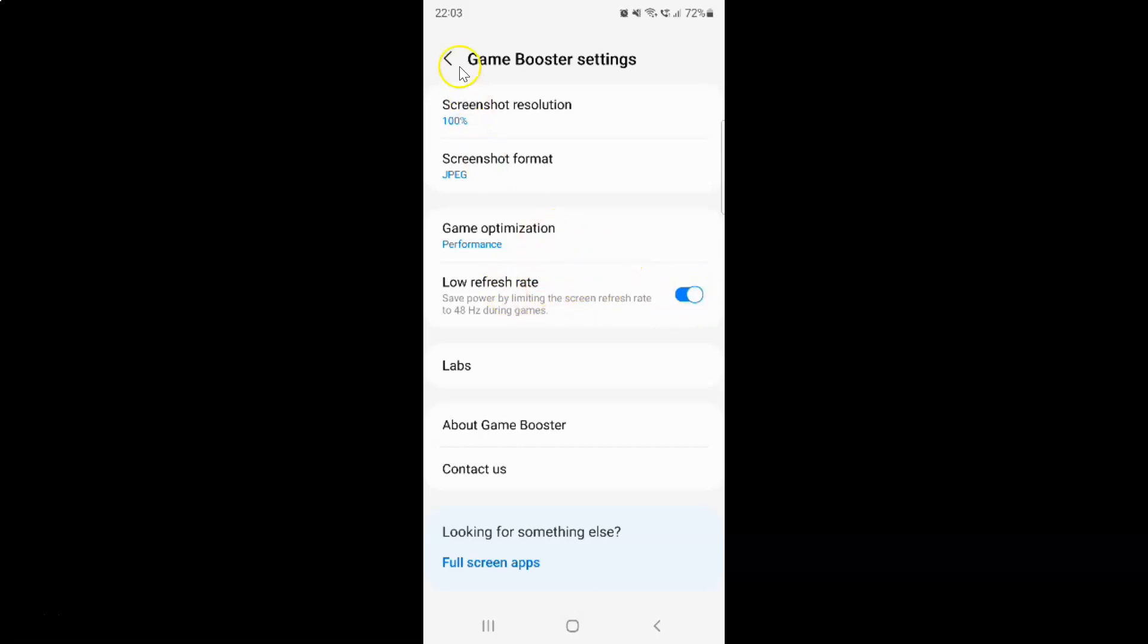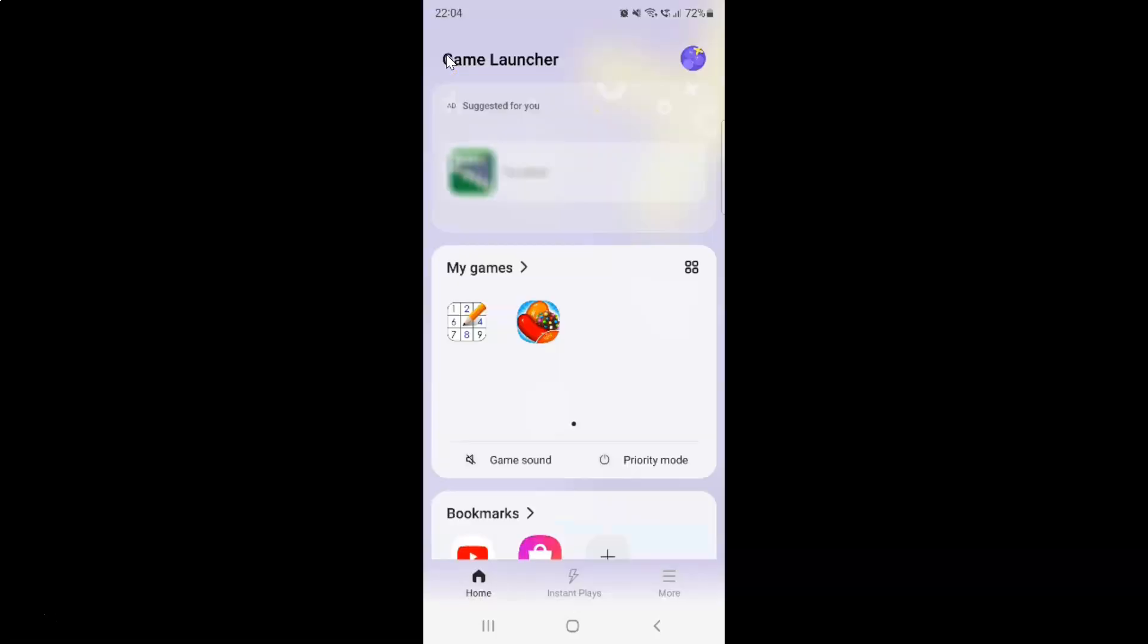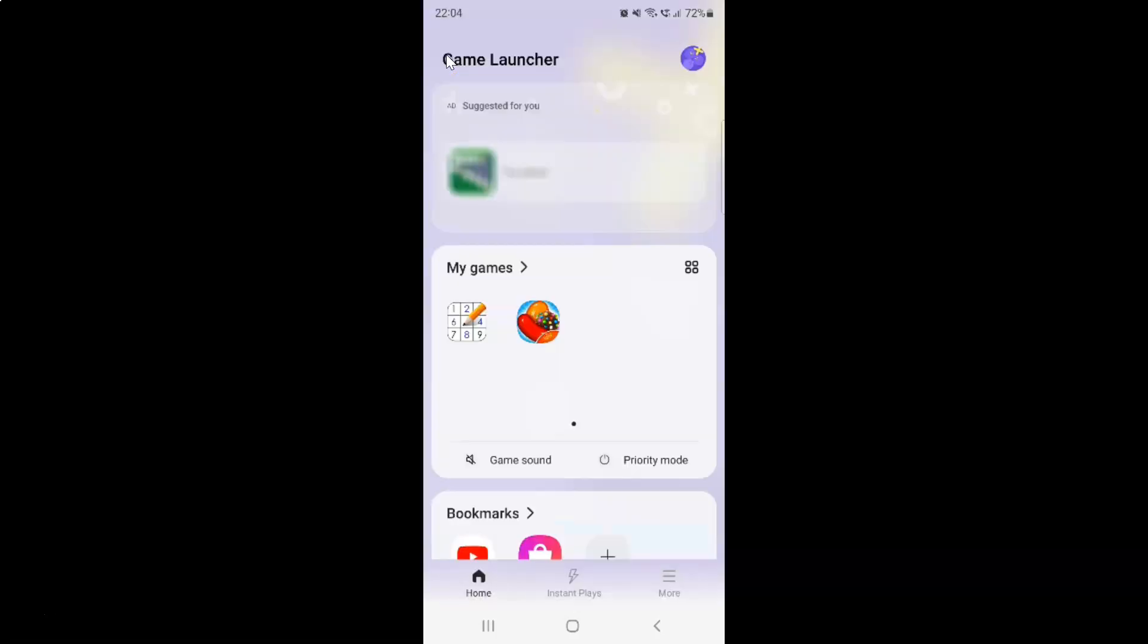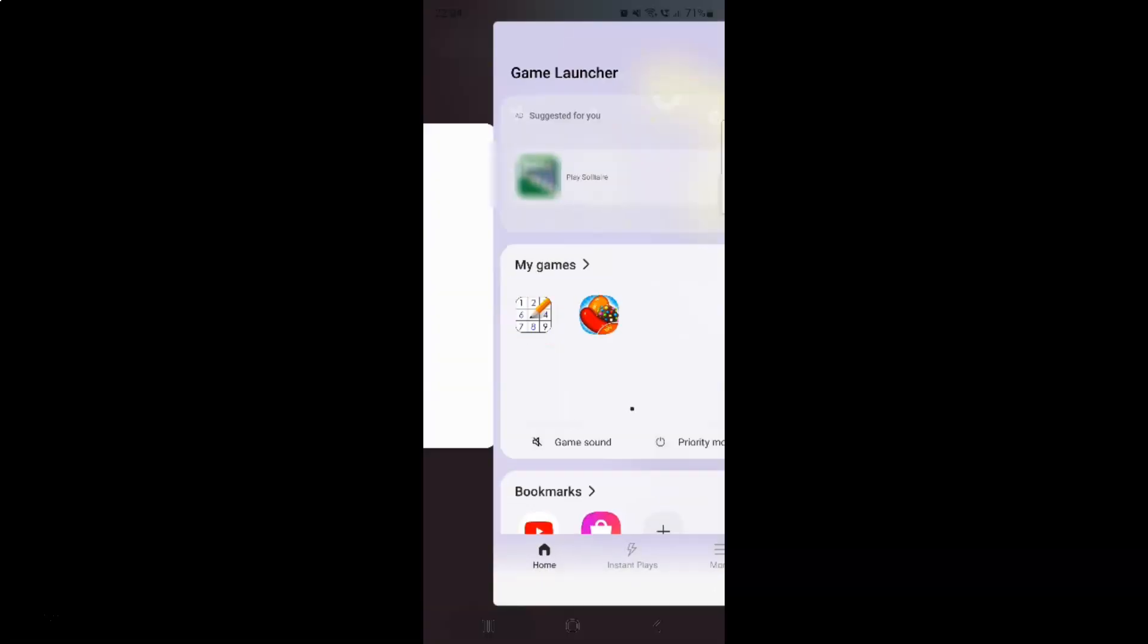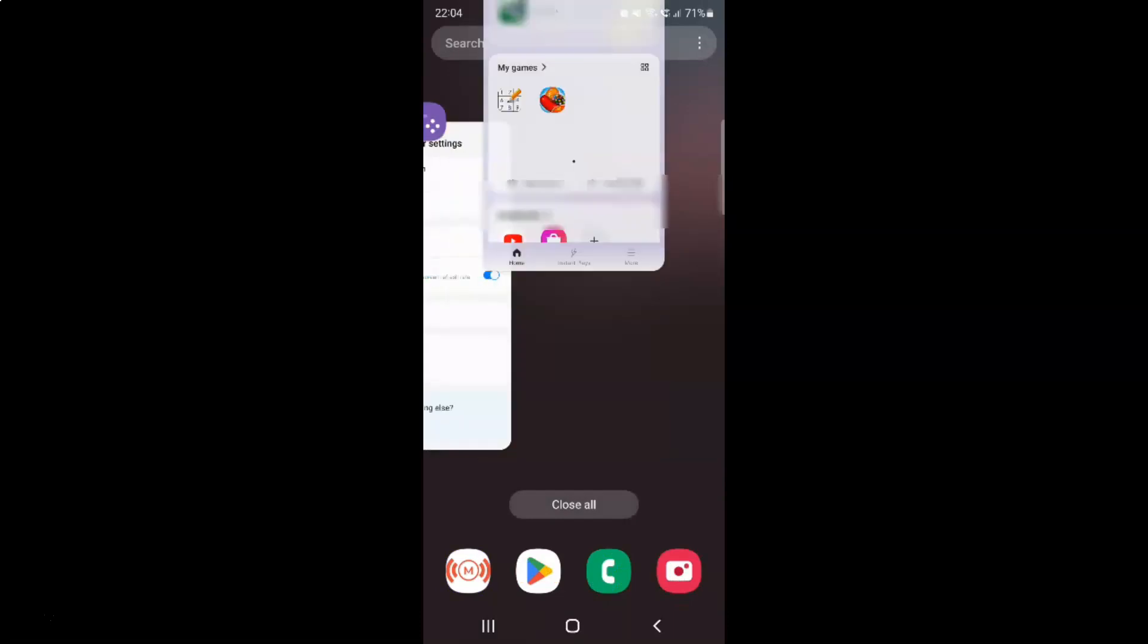After you turn it on, you can go back and close the game launcher app if you want, and also you can close the game booster app. Let me close that.